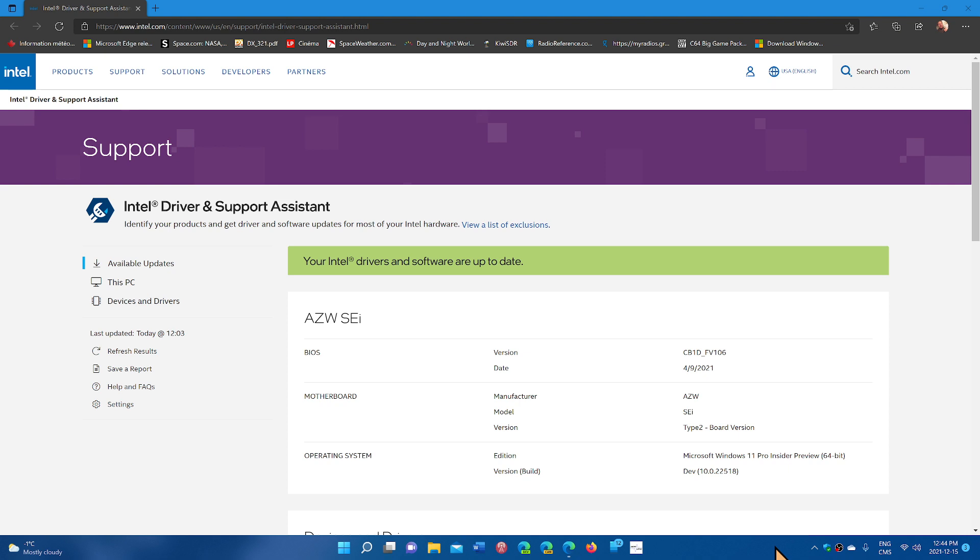The new Intel driver, 30.0.101.1191, fixes stability issues. The best thing if you have a machine with an Intel graphics adapter, and even with Intel hardware, is to install the Intel Driver and Support Assistant.